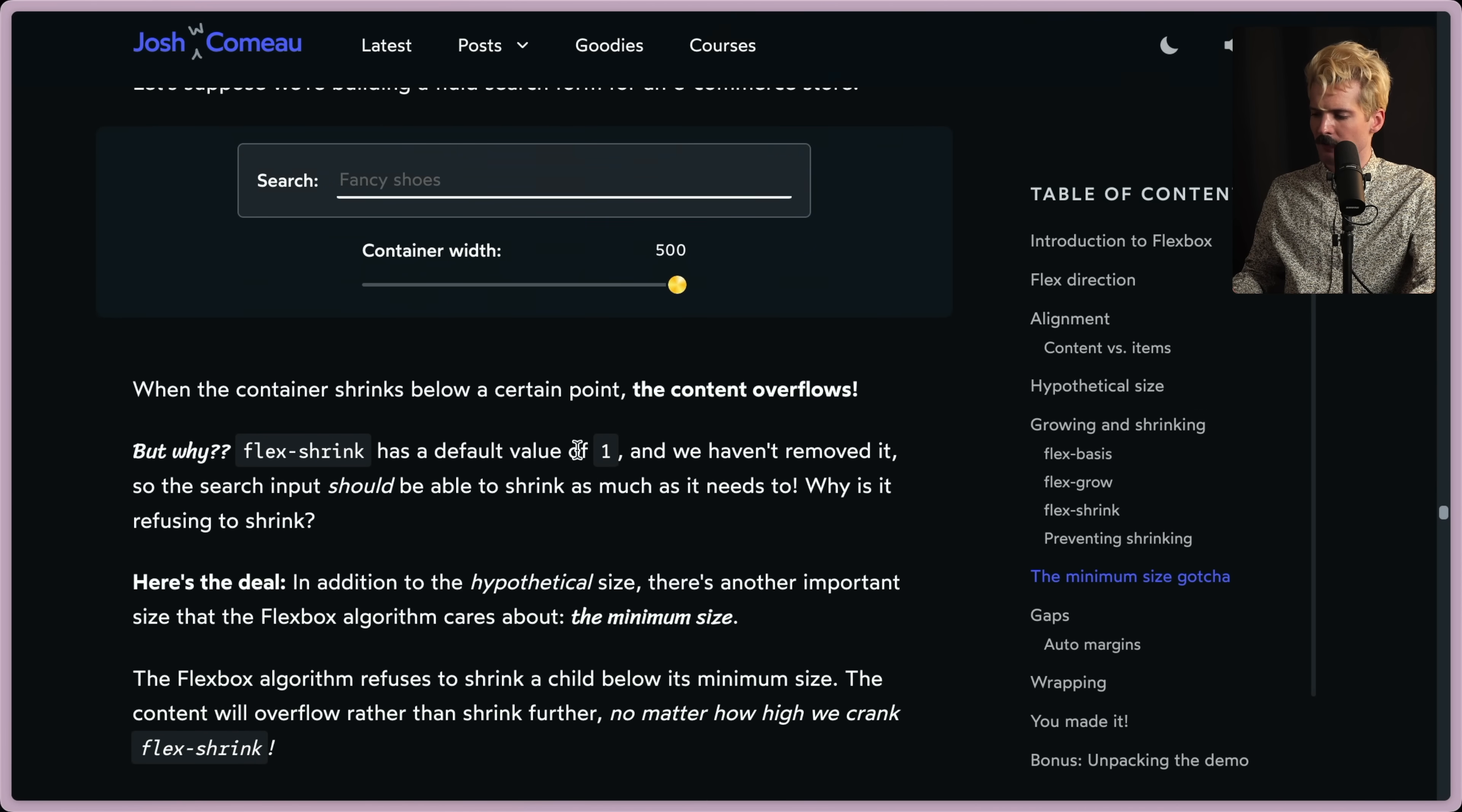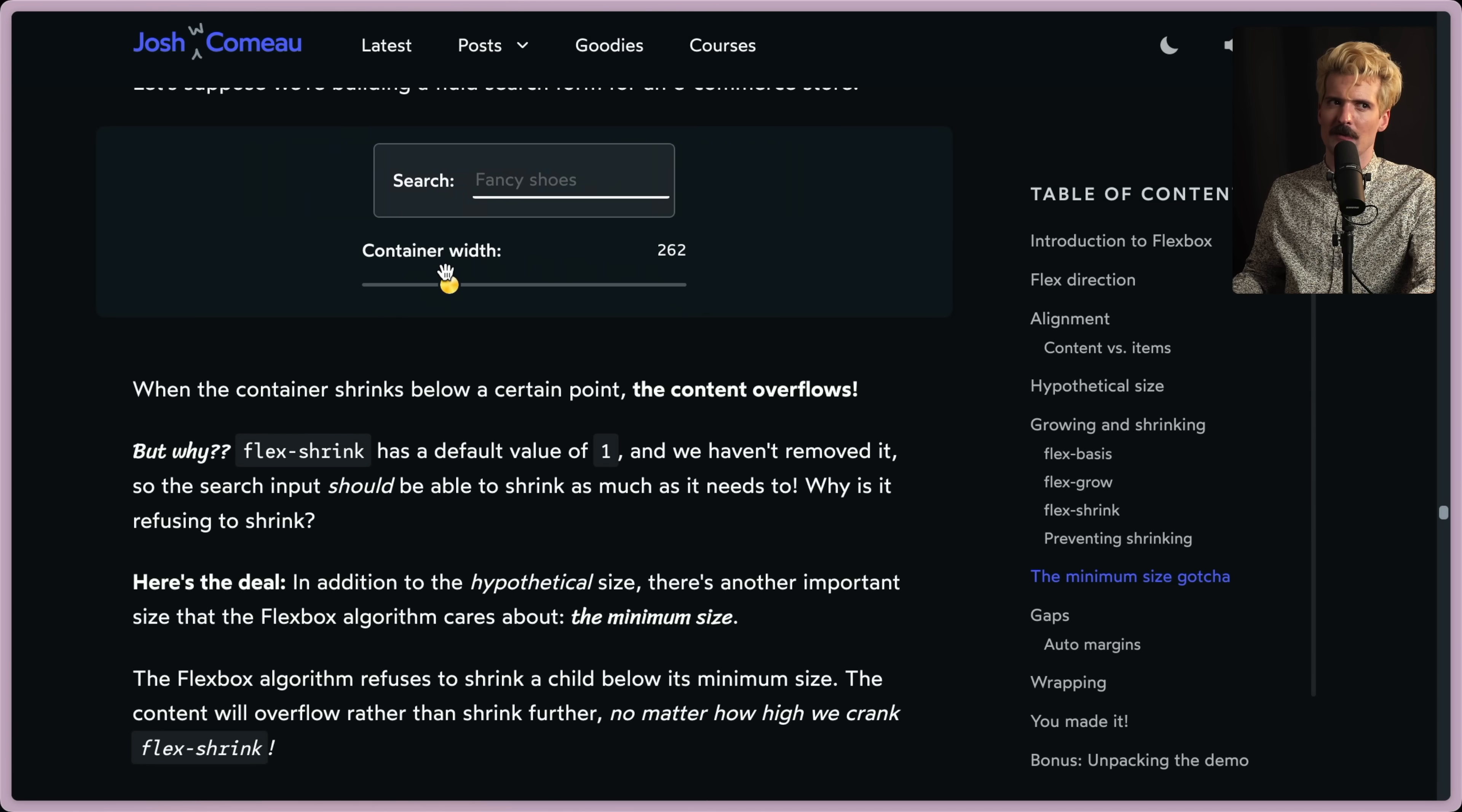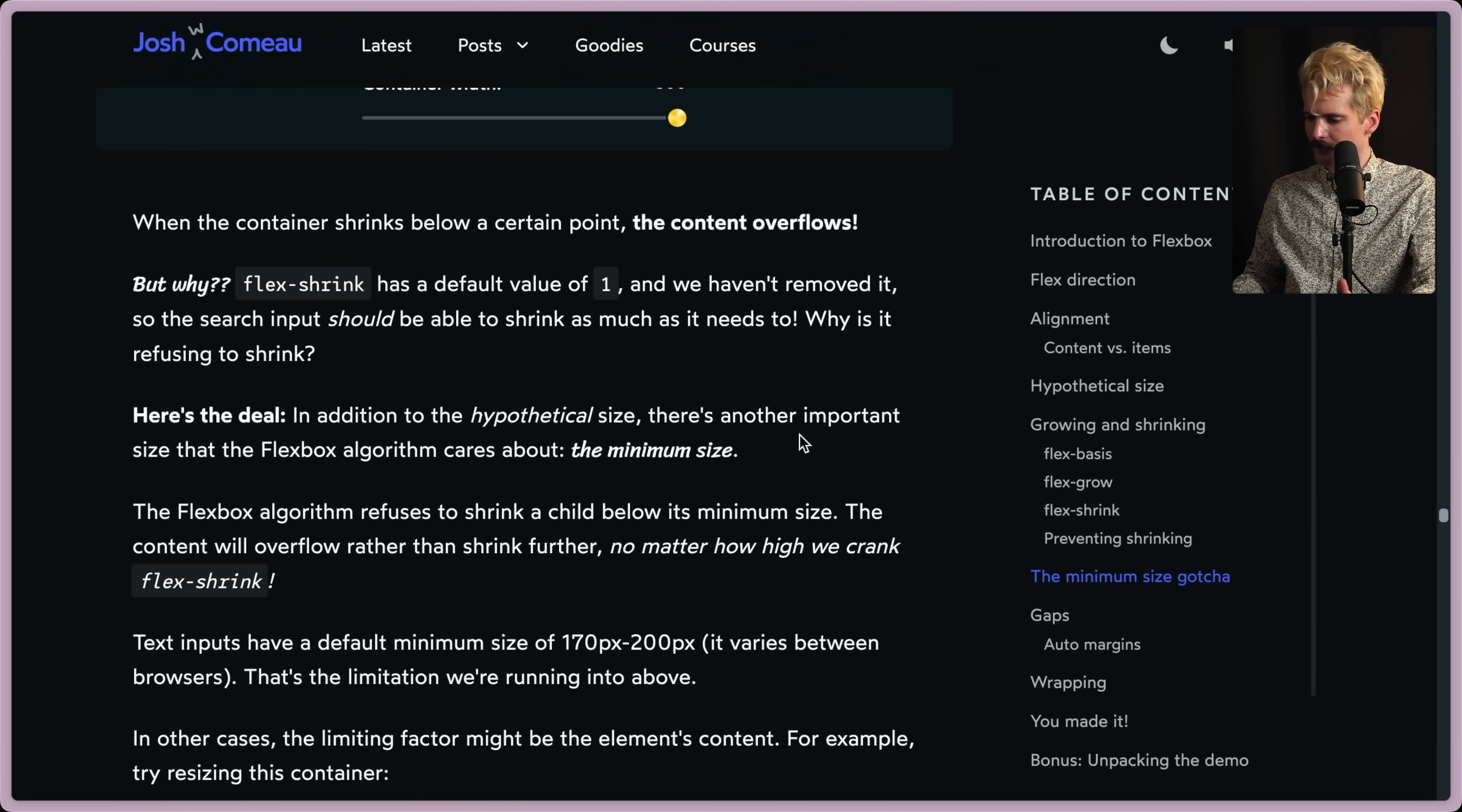Flex shrink is a default value of one, and we haven't removed it. So the search input should be able to shrink as much as it needs to. Even if you put a flex shrink on this manually, it's not going to. It's going to have this weird minimum width that it is enforcing that you can't get smaller than. So how do we get around this?